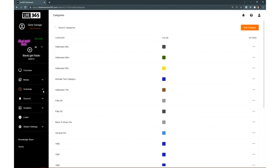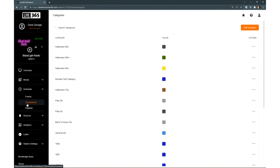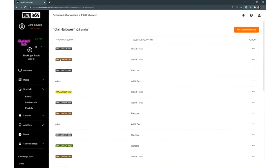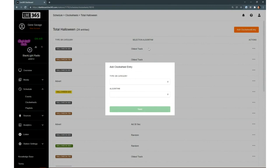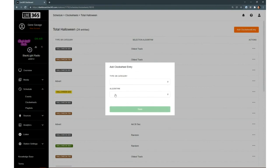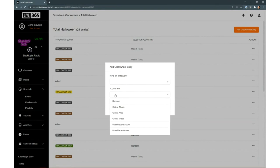Now we'll start in the middle of the Schedule section with Clock Wheels. Once you have your songs in categories, you can create a clock wheel which will pick songs from categories in the order you want. That includes not only which category it picks from, but if we add a clock wheel entry, we can choose, looking at the algorithm here, which part of the category list it's pulling from.